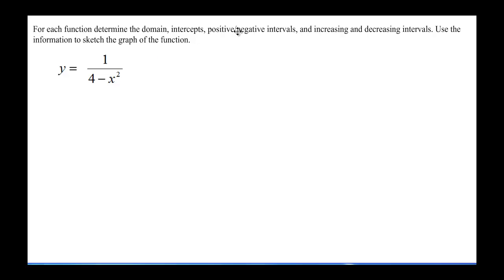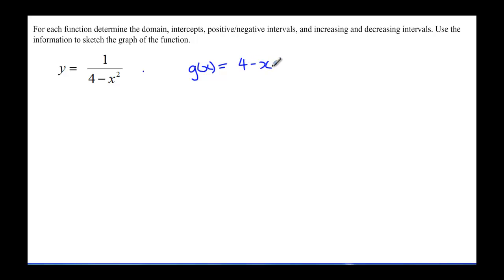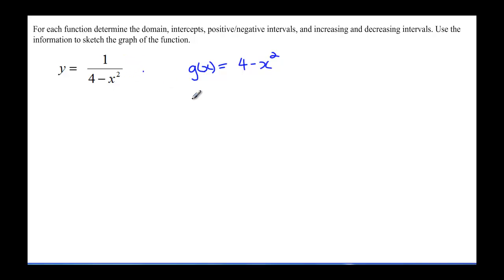We recognize that this is, in fact, a reciprocal function — this is the reciprocal of another function. Let's call this one g of x. And if we look at just the denominator, this is 4 minus x squared. So this function here is a reciprocal of g of x. By analyzing g of x, we can get lots of information about the original reciprocal function.